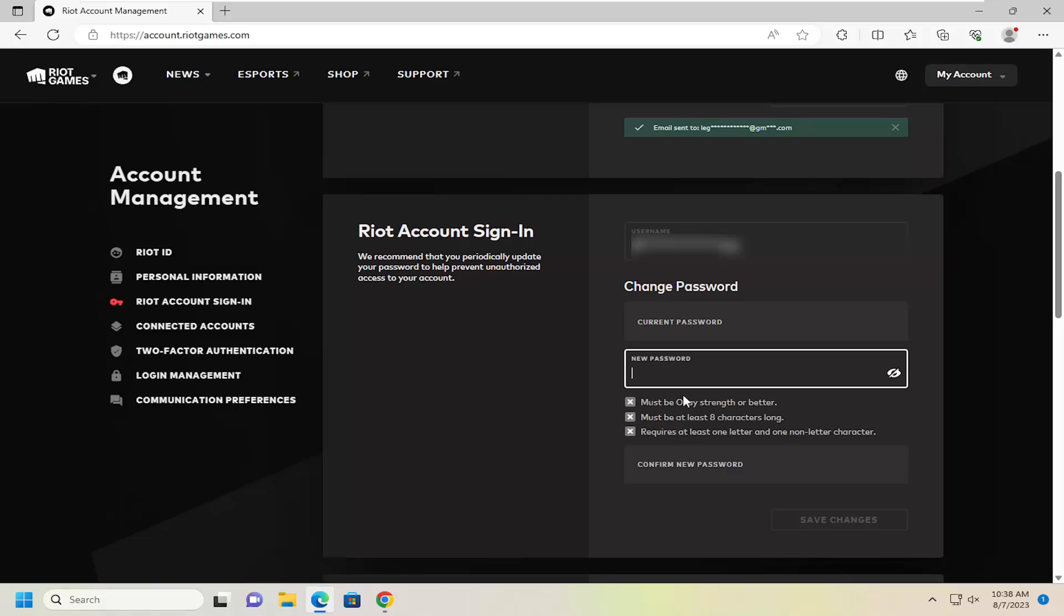So it must be at least an okay strength or better. It must be at least eight characters long and requires at least one letter and one non-letter character. Pretty straightforward parameters, very common for a lot of websites to have those sort of requirements.